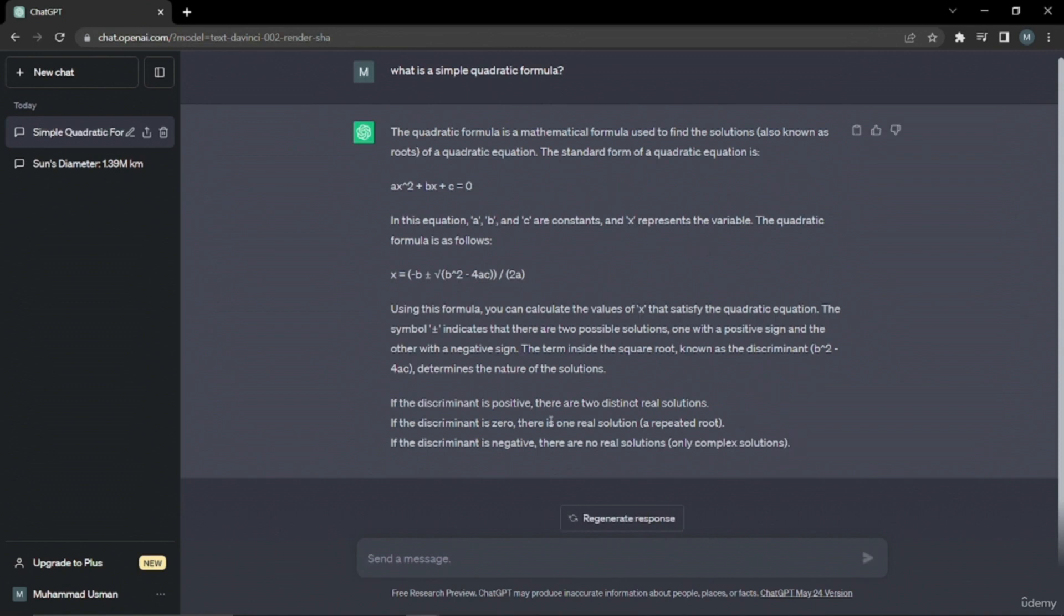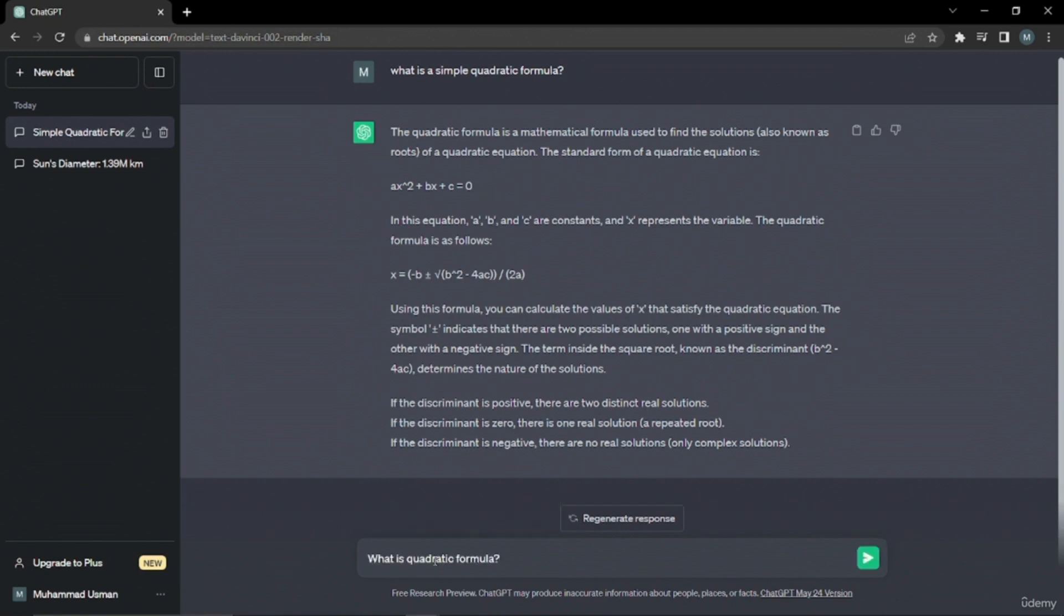Now you can see it gave me complete information about the quadratic formula. It says it's ax squared plus bx plus c, and a, b, and c are constants, and x represents the variable. Now I'm going to enter the same prompt again: what is quadratic formula? And I'm going to enter my second prompt which was in our formula: let's go step by step.